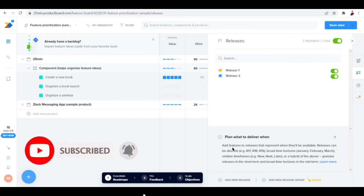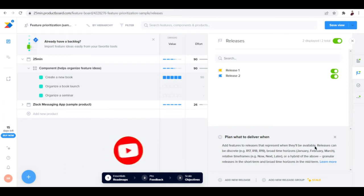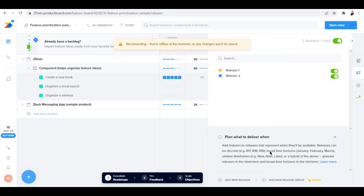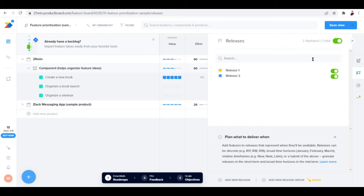For releases, you can add features to releases that represent when they'll be available. Releases can be discrete broad time horizons, relative time frames, or a hybrid of the above - granular releases in the short term and broad time horizons in the midterm.